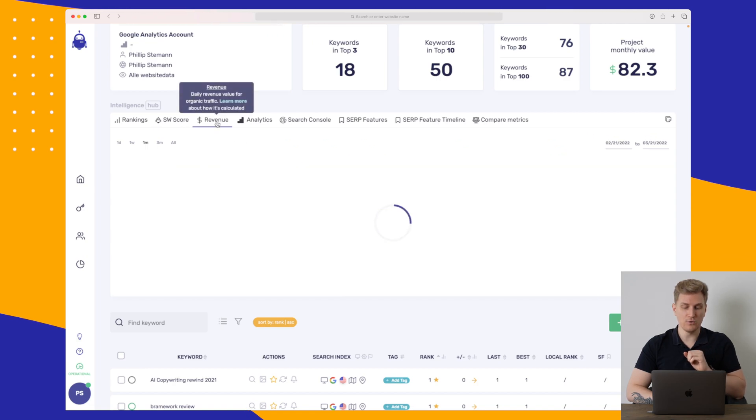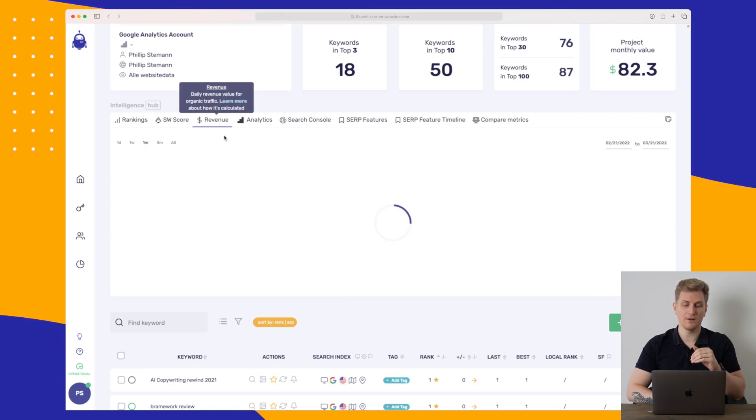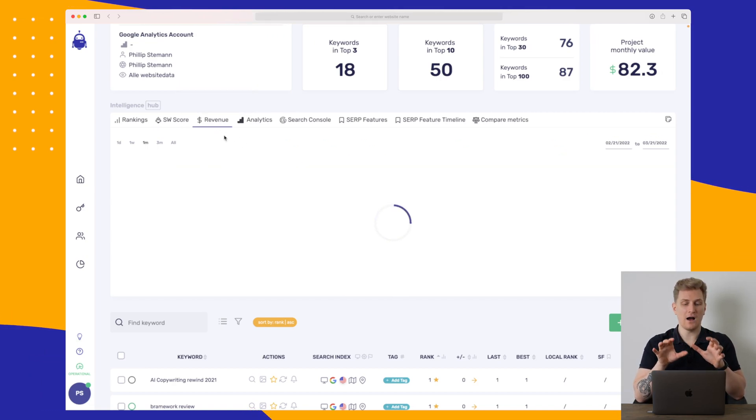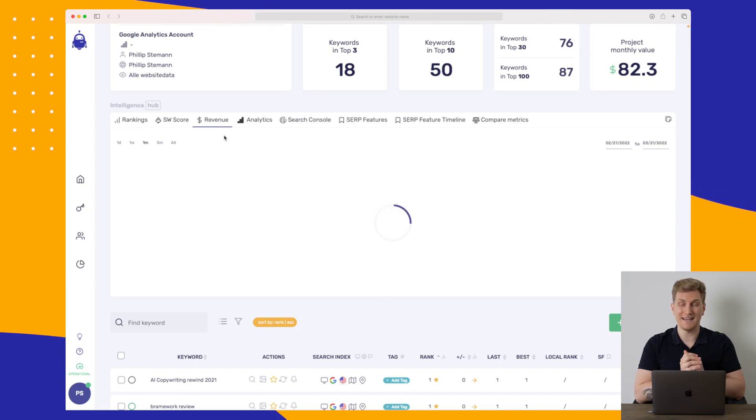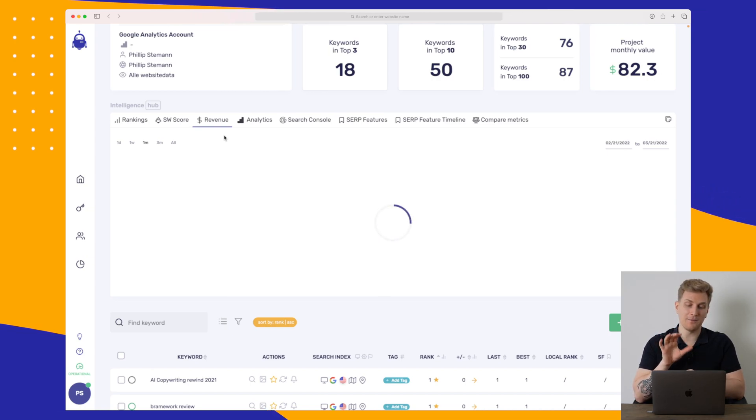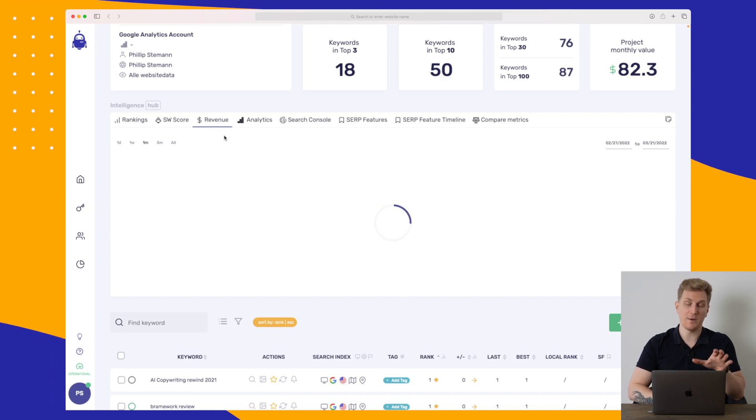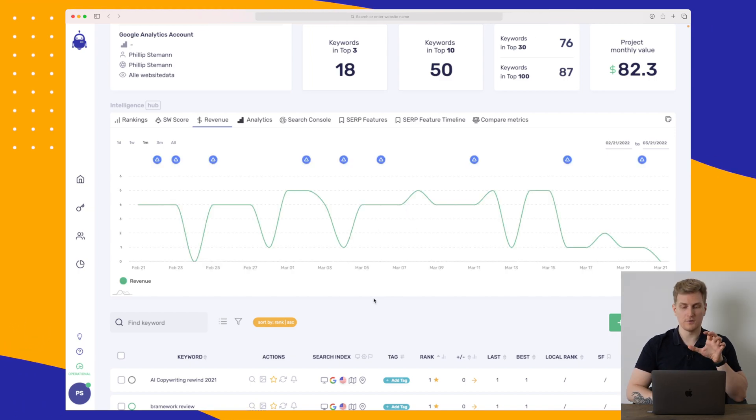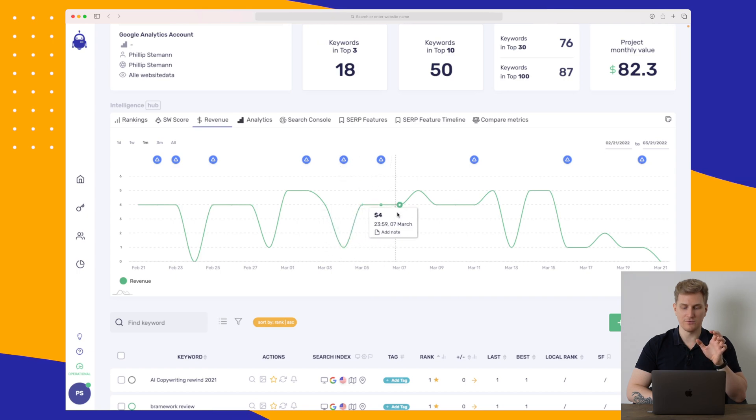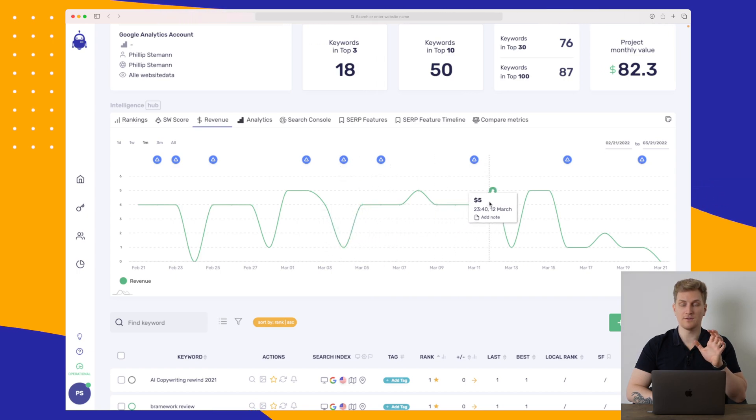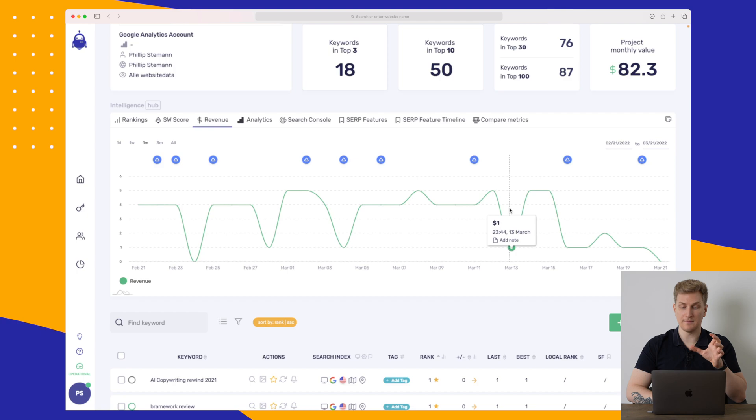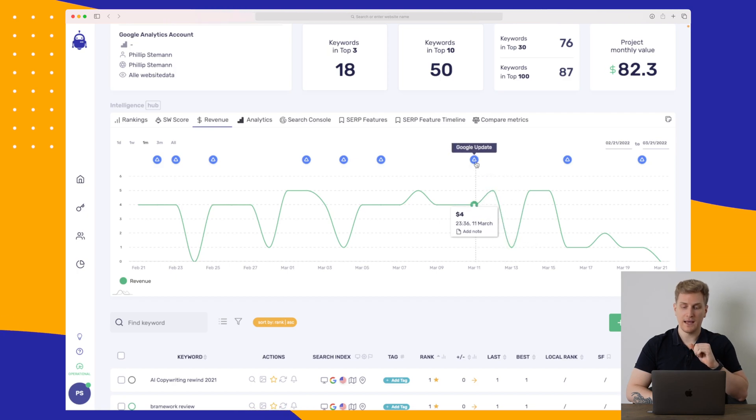Now, they do also have a revenue tracker where you can see how your revenue is going for the specific keywords. And this is only applicable to you if you're running ads on your website. Because otherwise, your revenue is very different. So again, here you can see a graph that goes very much up and down. Sometimes it's at $5 a day. Other times it's at $1 a day.